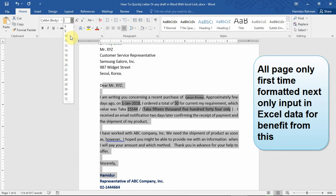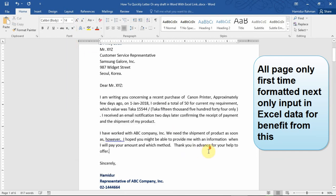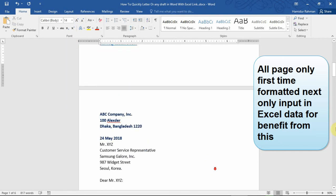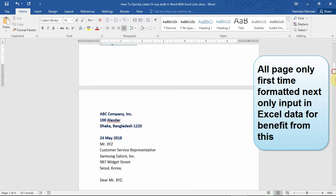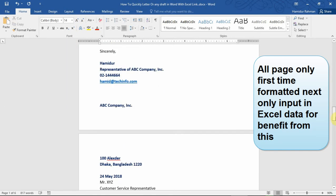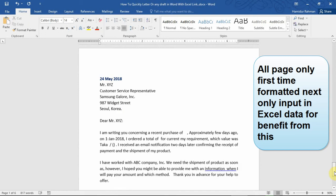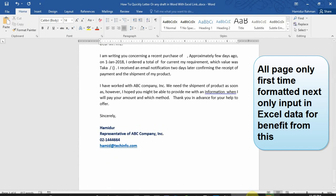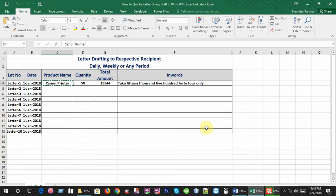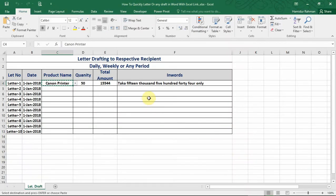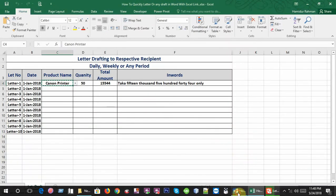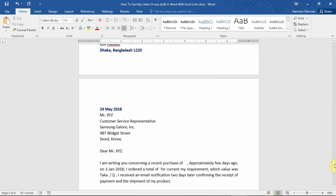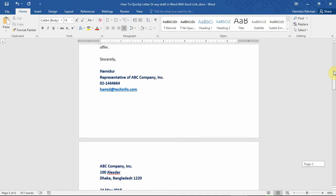You can use the same process to link and format more than one page letter. Here I link six pages with different information from Excel to Word file. Imagine that every day you draft one or more letters manually in Word file.